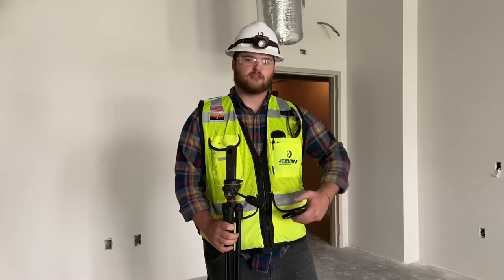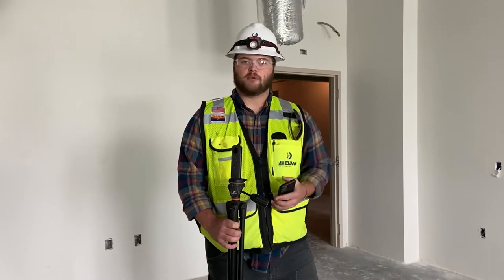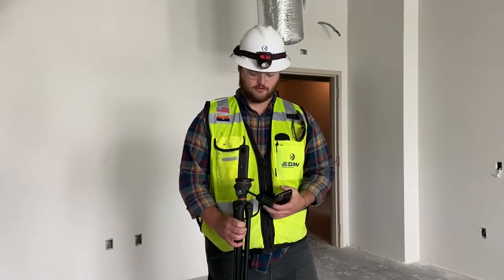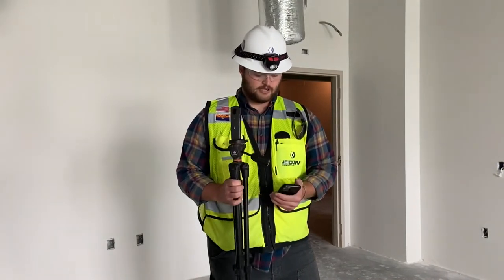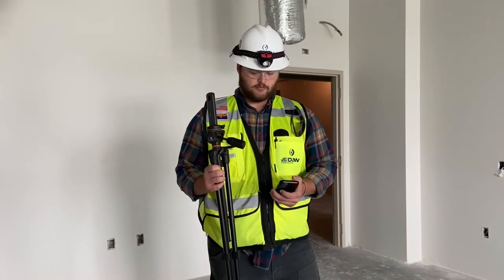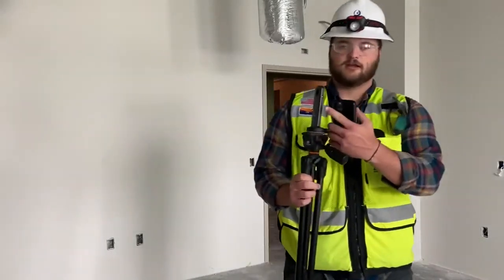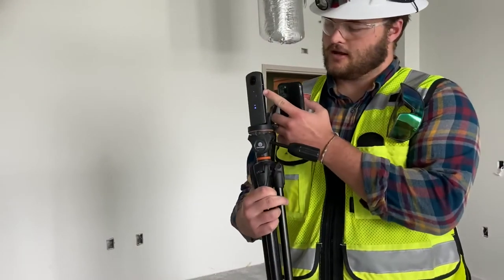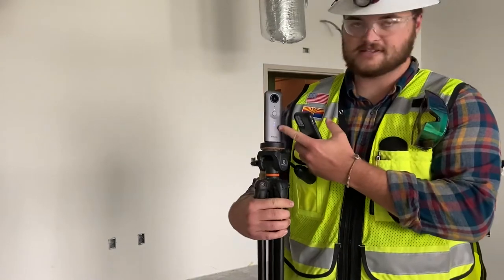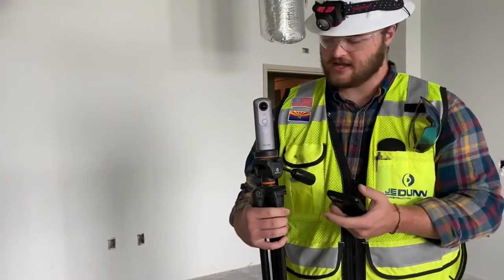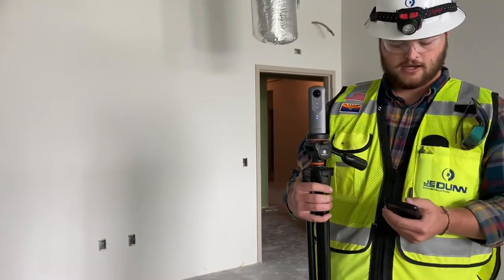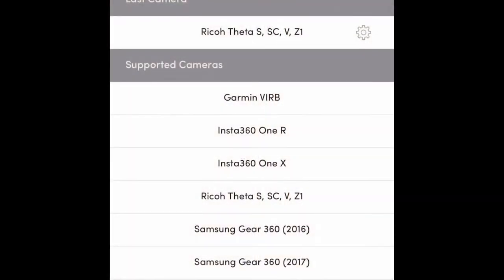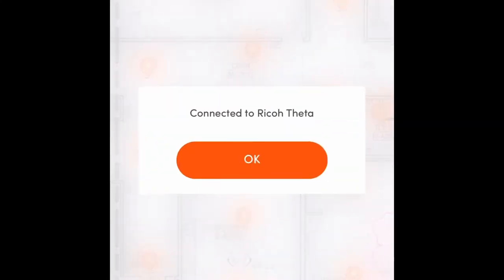I'm going to take you through the basics and how that works, and you'll follow along on my phone. What we do first is we're going to hook onto the camera. You're going to press the power button here, and then turn on the Wi-Fi, which you can see right here — pretty easy, one-two button. And then you're going to click onto the camera using the StructionSite app.